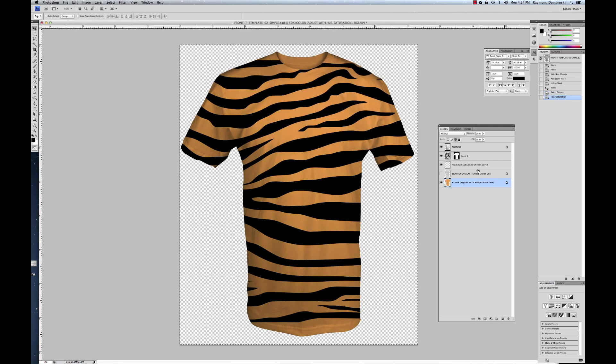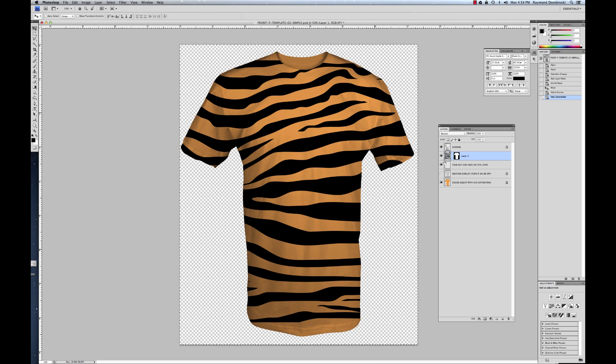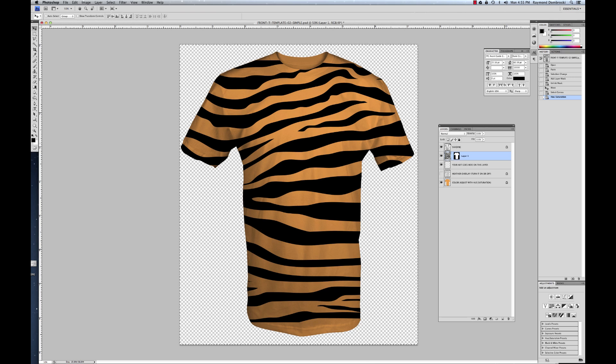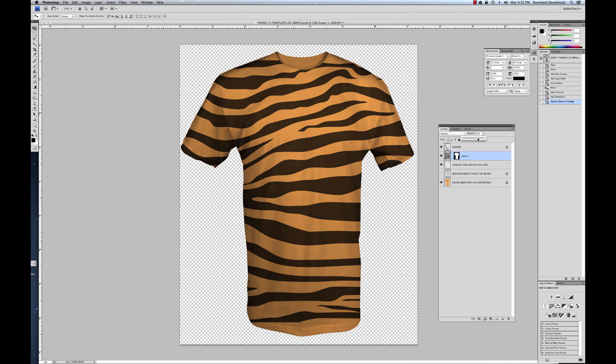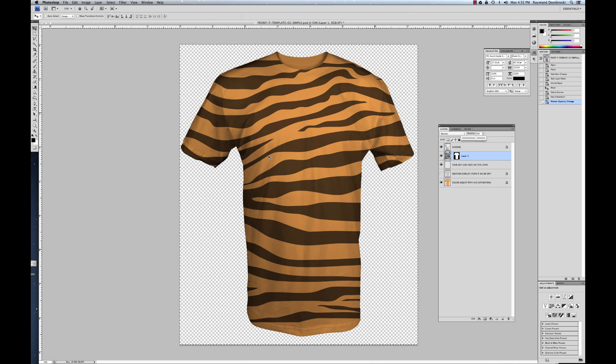And the other thing you can do, which I like to do a lot, is to add a little bit of transparency to your art. That way, I don't know, it just kind of tends to blend in with the shirt a little bit and it looks a little bit more real. So we can just turn down the opacity a little bit and you can see how that makes it follow the form of the shirt.